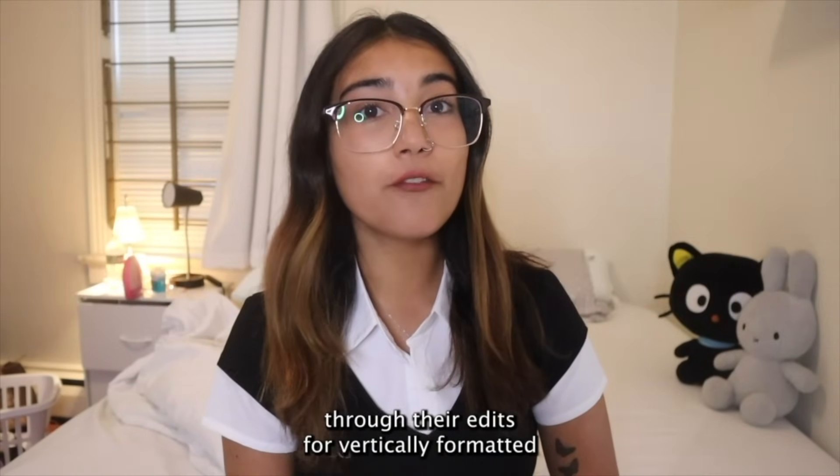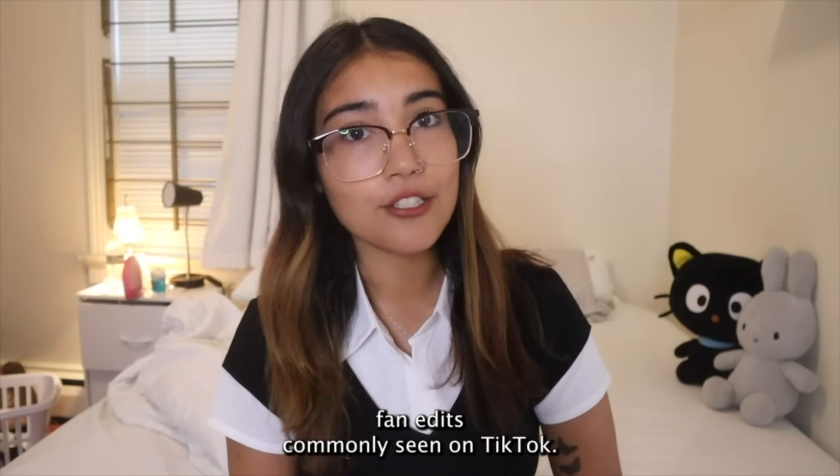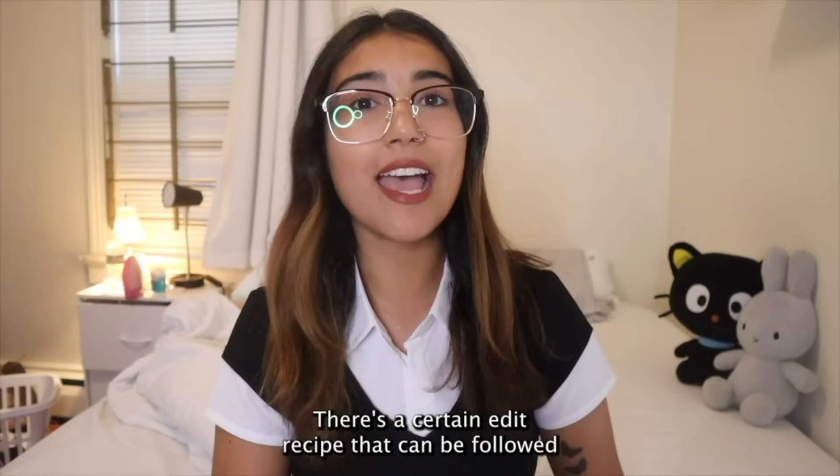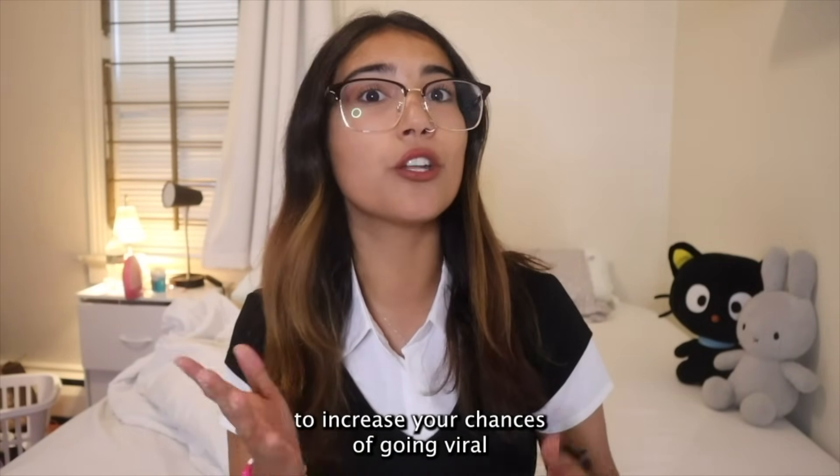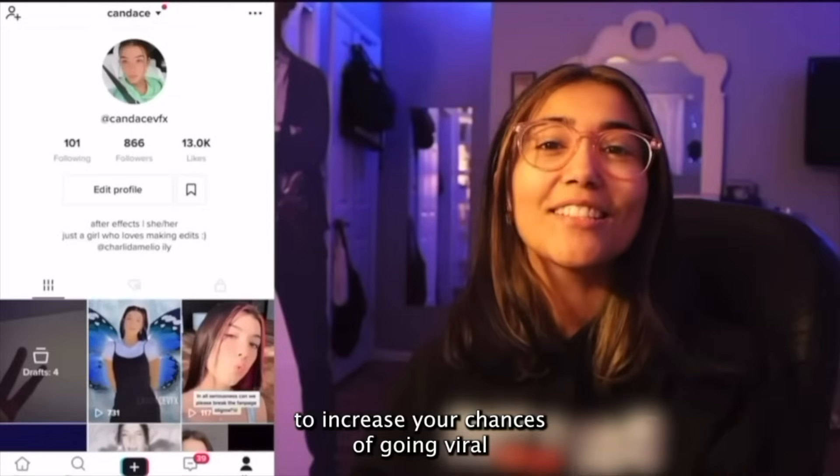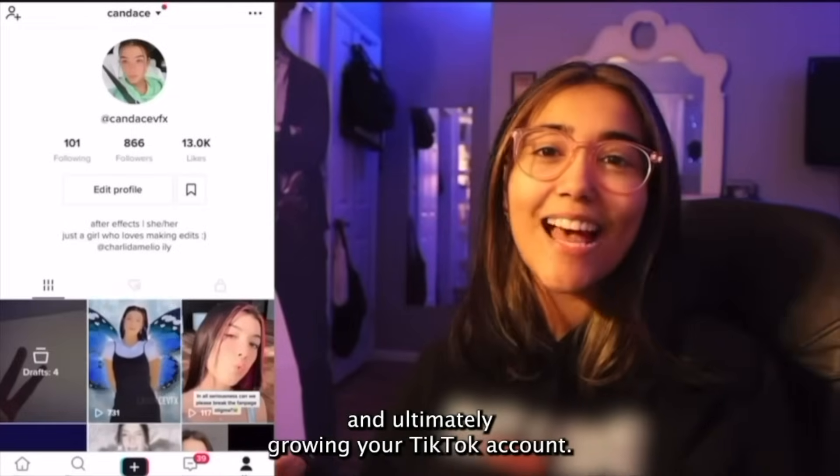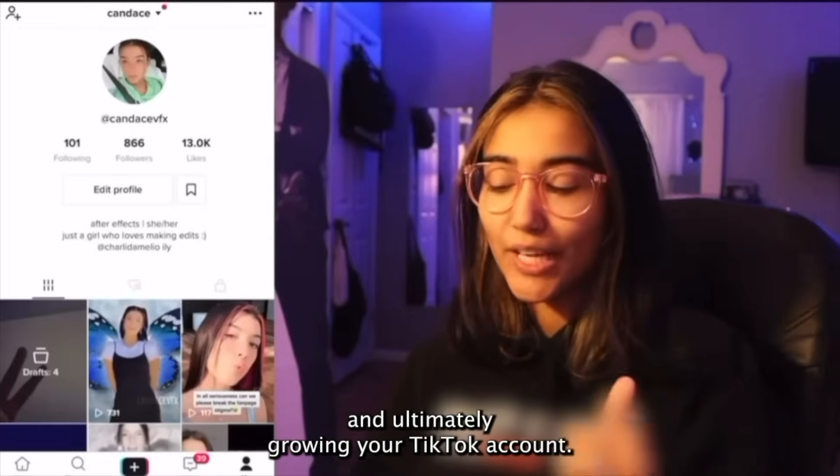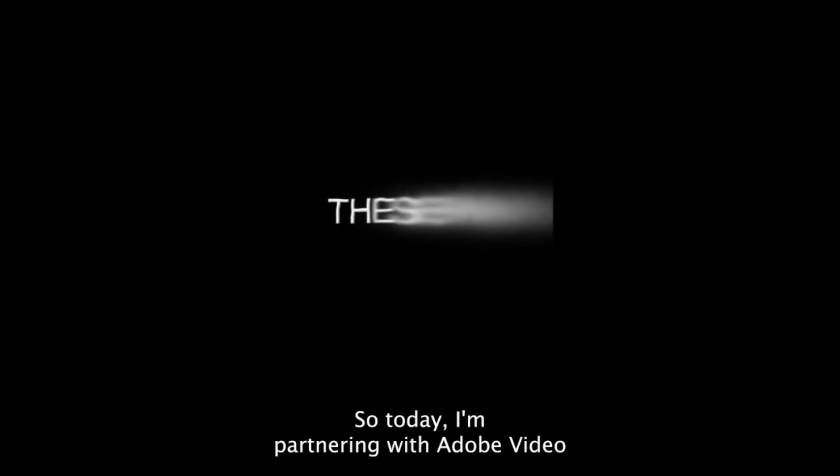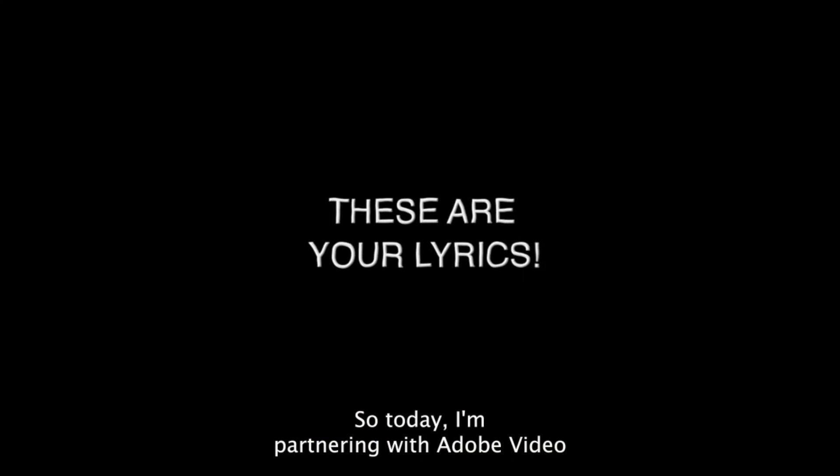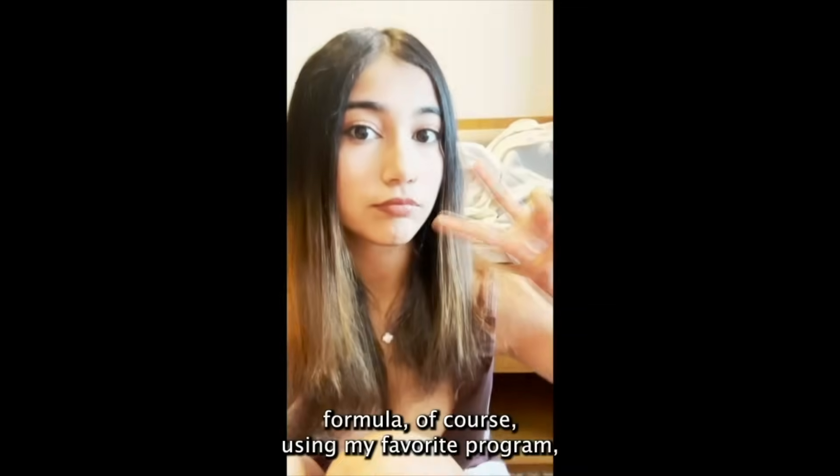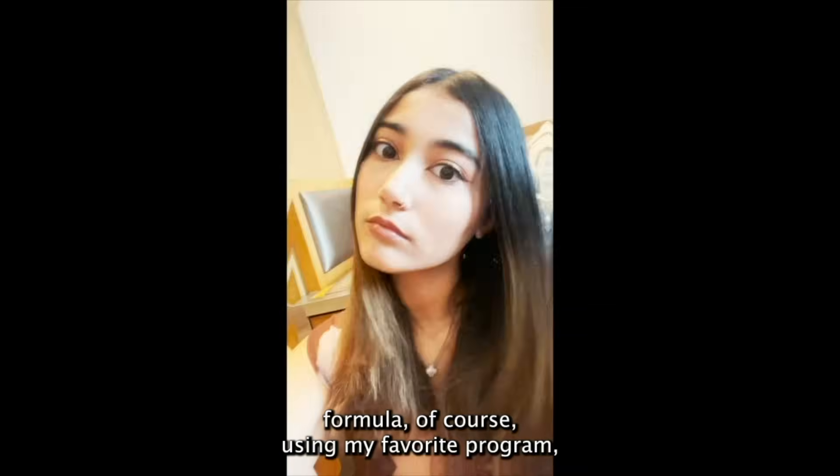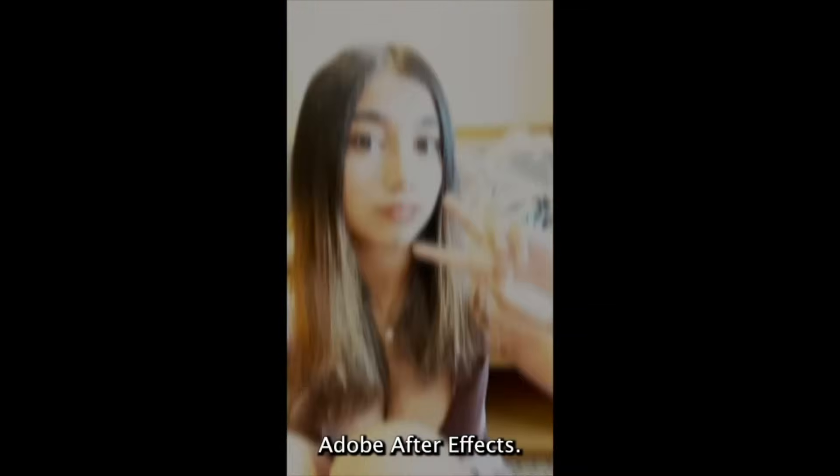For vertically formatted fan edits commonly seen on TikTok, there's a certain edit recipe that can be followed to increase your chances of going viral and ultimately growing your TikTok account. So today I'm partnering with Adobe Video to share how to master this viral fan edit formula, of course, using my favorite program, Adobe After Effects.